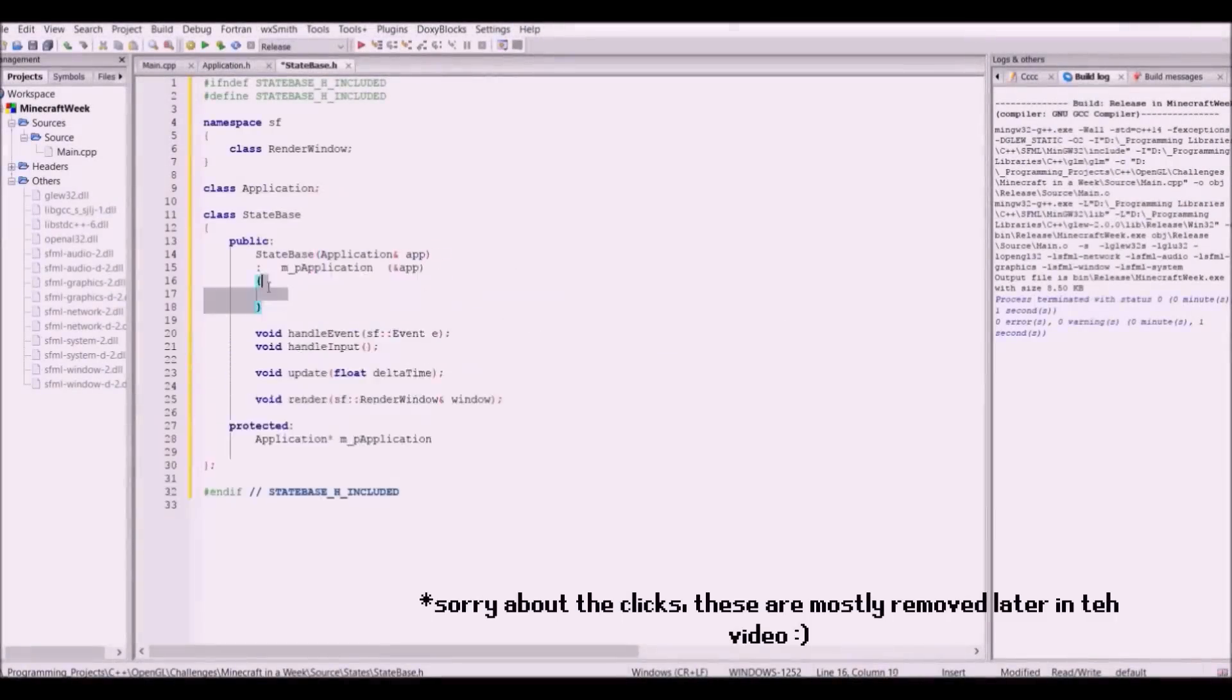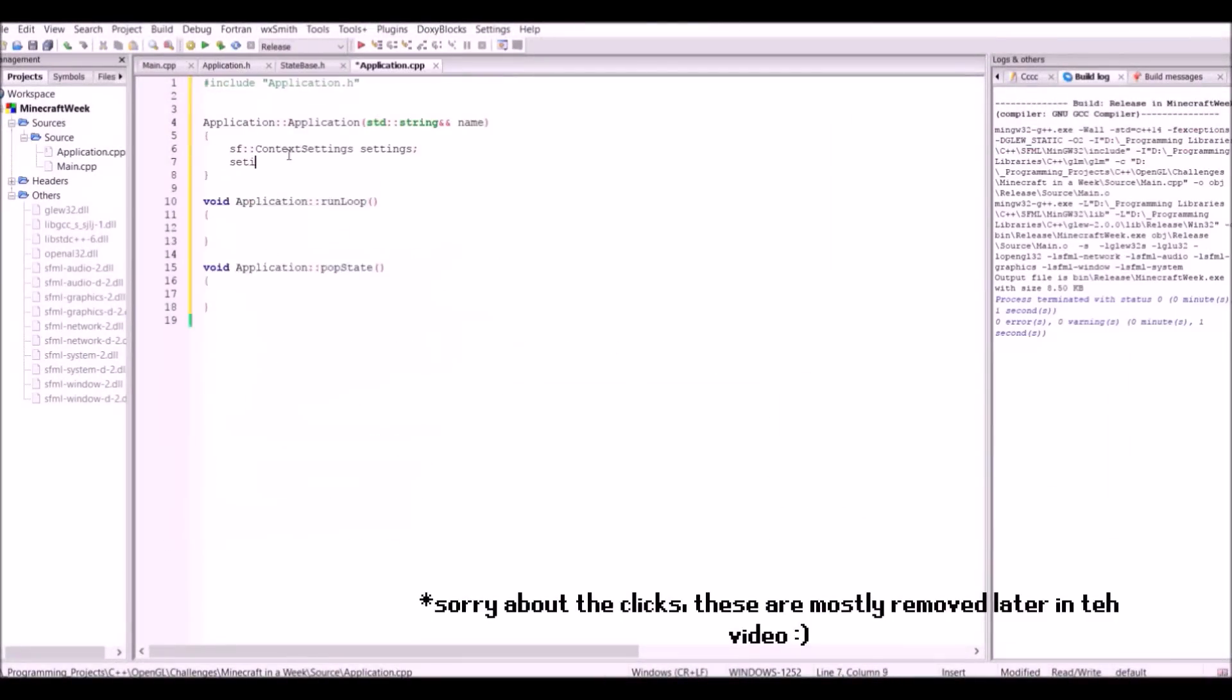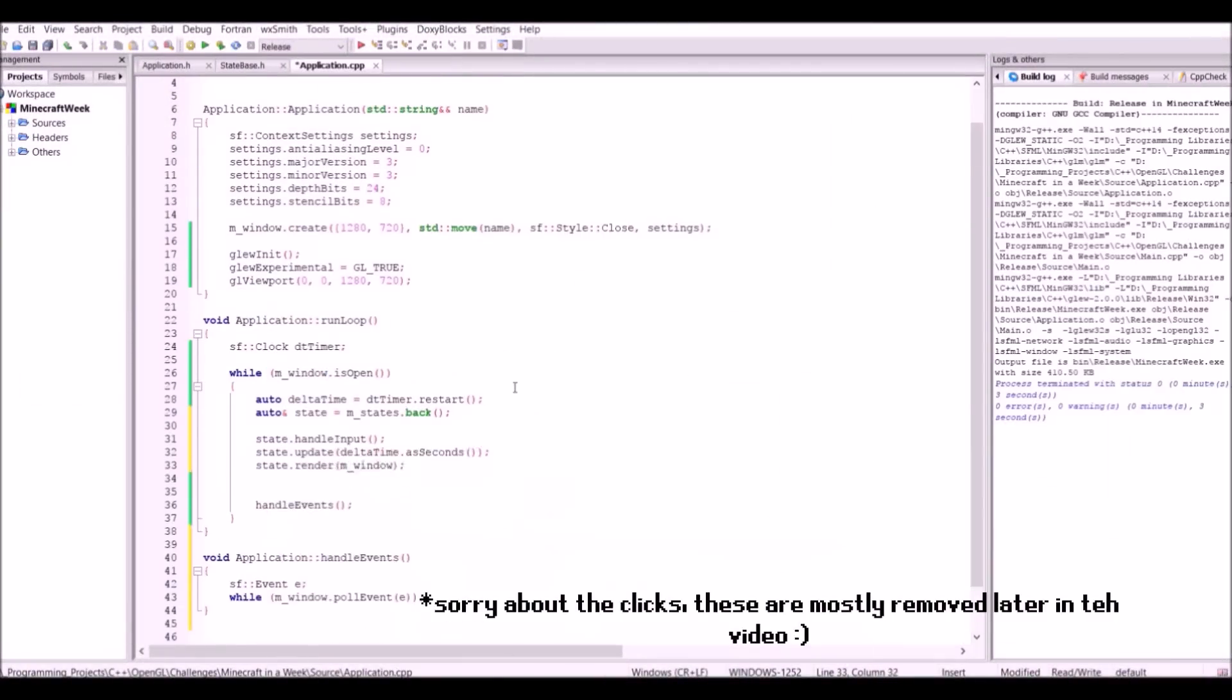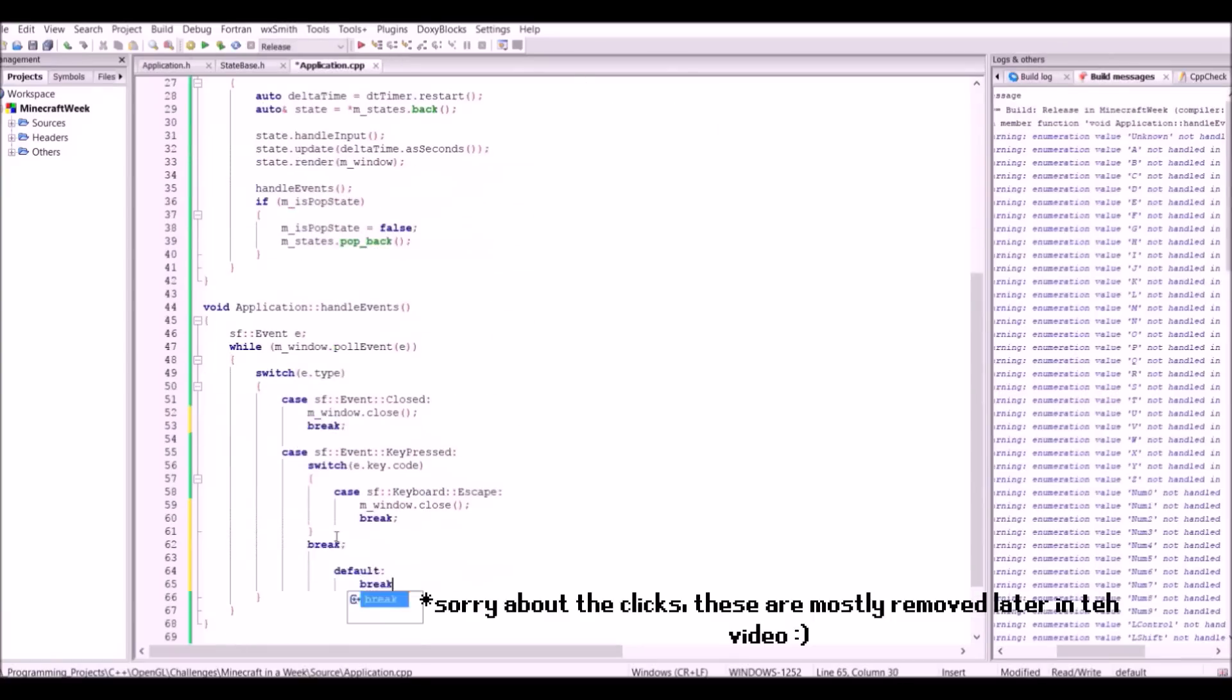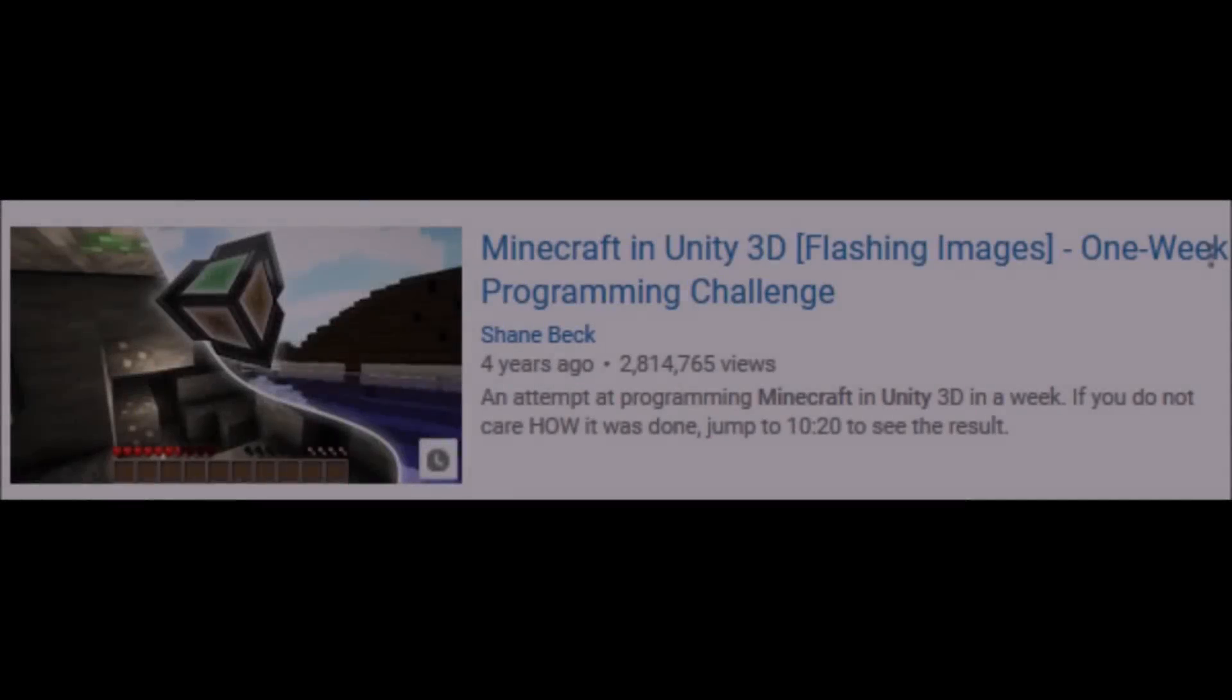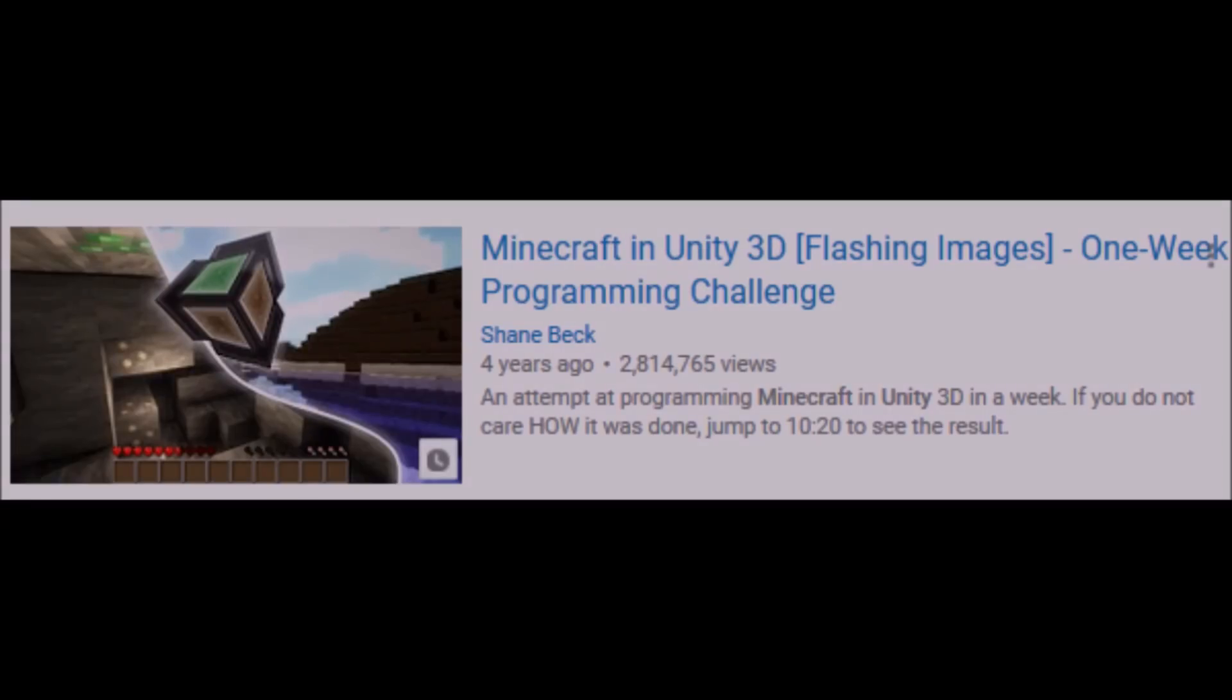Hello and welcome to my video. In this video, I'm going to be attempting to create Minecraft in one week using C++ and OpenGL. Of course, this video was greatly inspired by the Minecraft in one week programming challenge in Unity 3D by Shane Beck, and I thought it'd be fun to try it myself, so let's get into this!